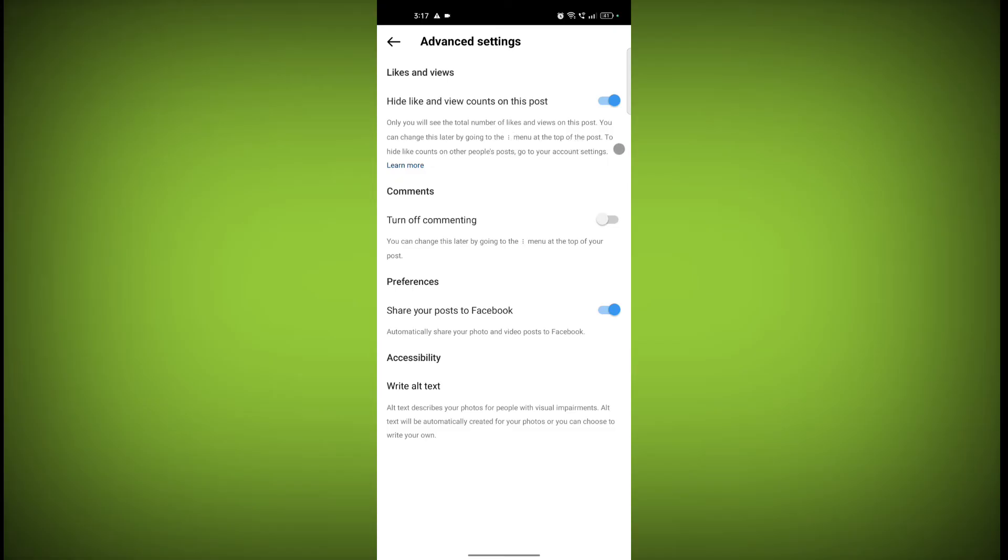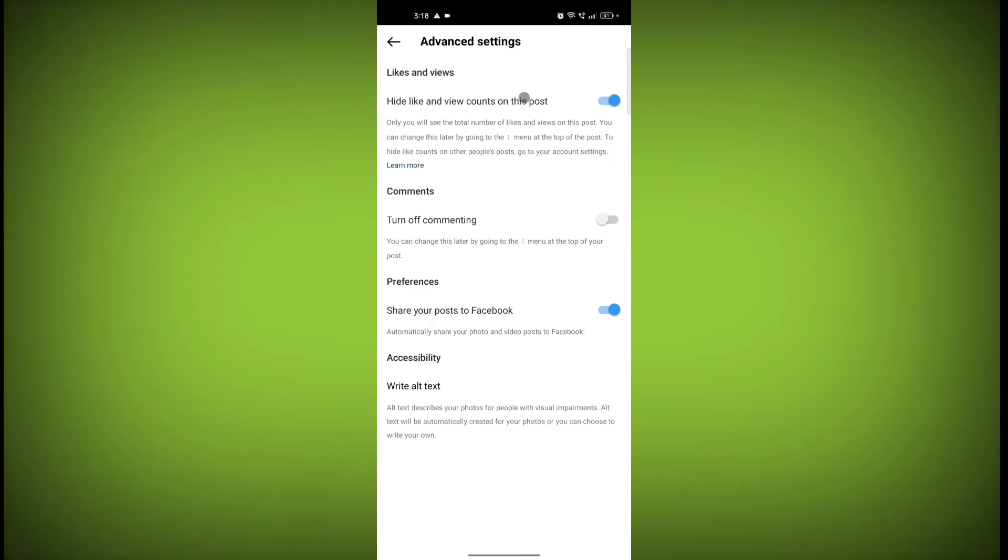To hide like count on other people's posts, go to your account settings. If you turn this on, then only you can see who has liked and how many people liked your post. No one can see your number of like counts and view count.